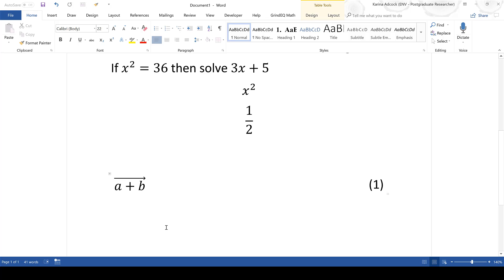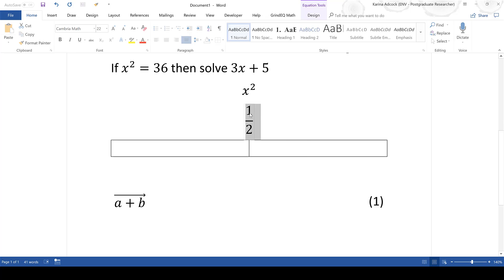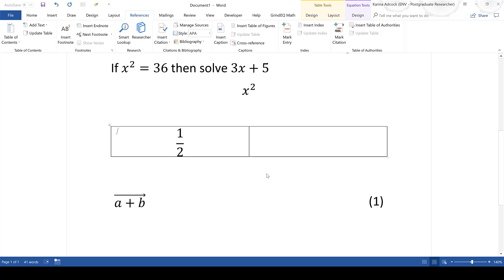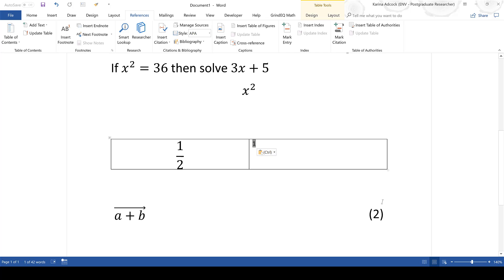Then select the table and remove all of the borders so the table is no longer visible. This now looks like how an equation would appear in a textbook, with the equation on the left and the number on the right. You can repeat this process for another equation by inserting another table, pasting the equation, and inserting another caption. The number will automatically update — for example, the second equation will be numbered 2 automatically because you added another equation above it.